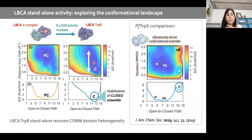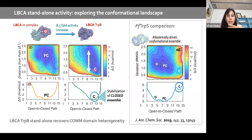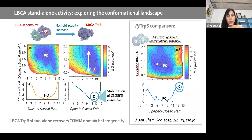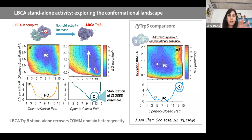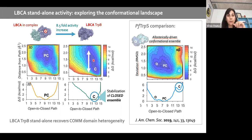We think what is important in the ancestral standalone enzyme is that it has conformational heterogeneity through a very wide energy minimum — the enzyme has productive COMM domain closure but also the ability to adopt deviated closed conformations, which we believe are important for product binding and release.